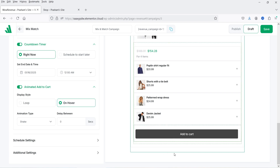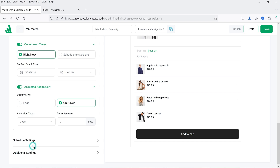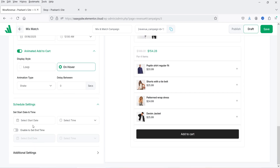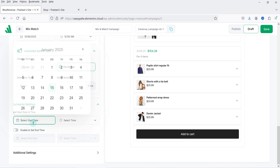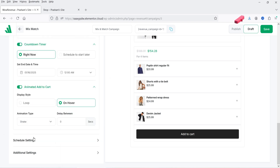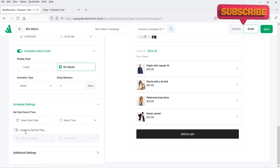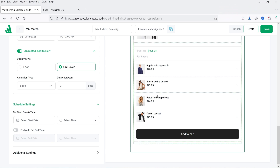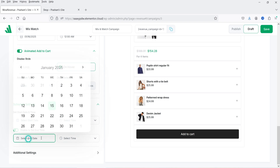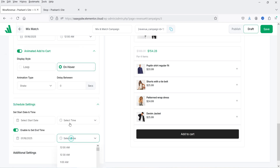Below that you will see schedule settings. If you want to schedule this campaign, you can select the start date and time as well as the end date and time. After the end date and time this campaign will no longer run on your website.